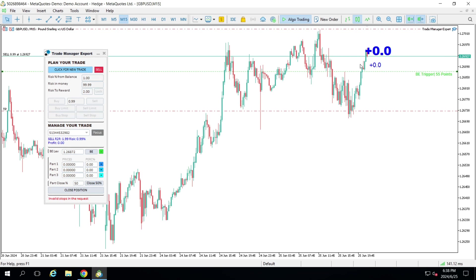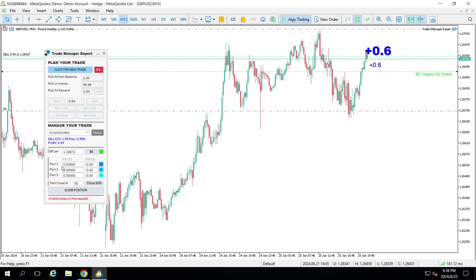Just for the show: in the pip counter, whenever you are at zero and in profit you can have different colors than when you are in a loss. Let's talk about the partial. All three partials have the same principle, but I'm going to talk about partial one first.